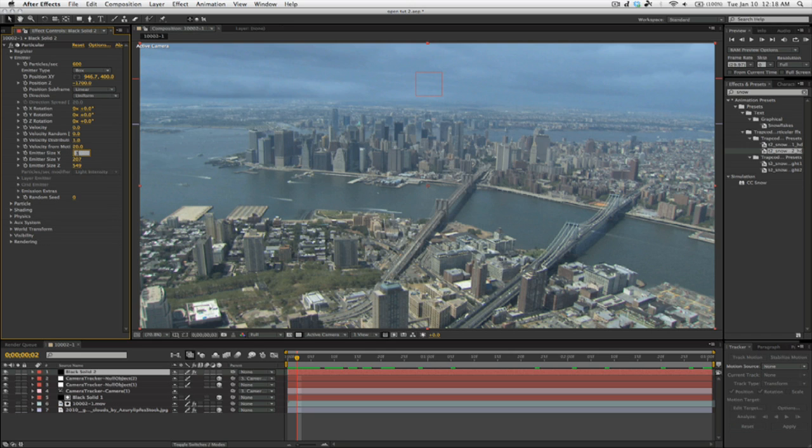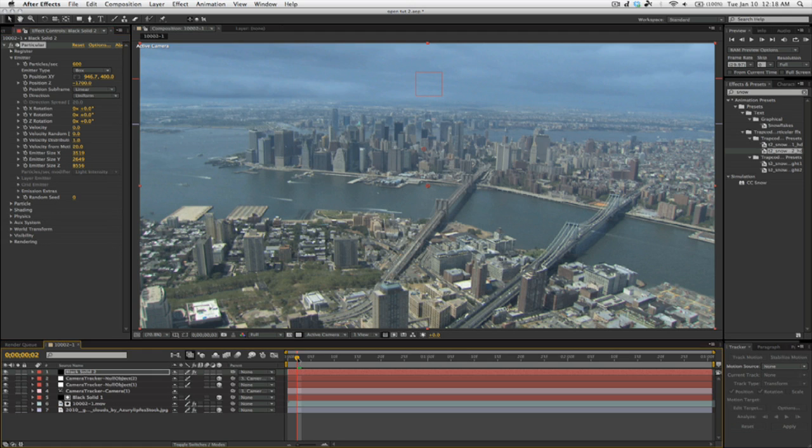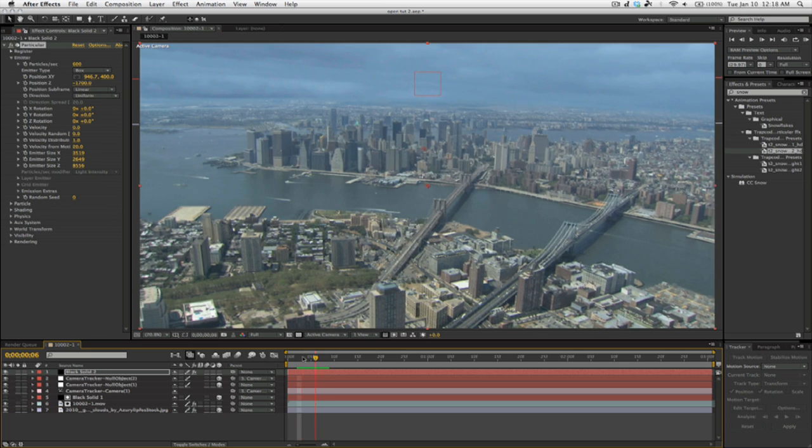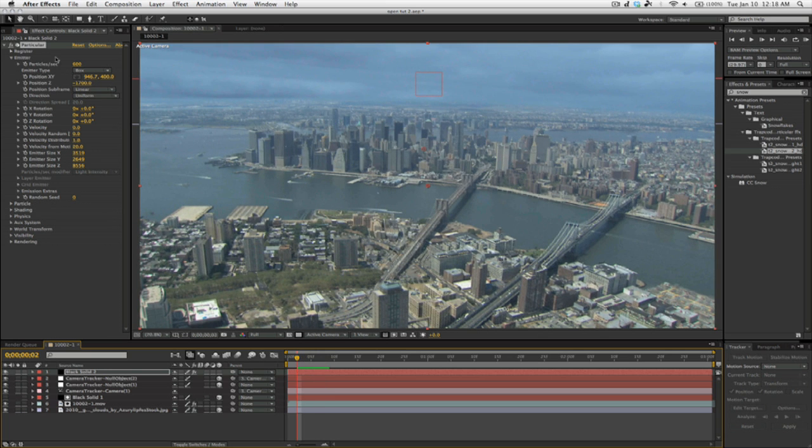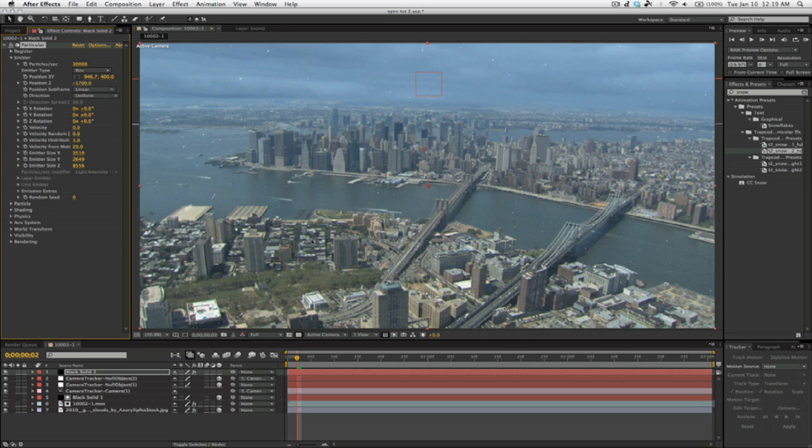So you can bring those up. And from my last comp, I know the values already. So I'll just type those in. So you can see the snow already in the back here. And bring the particles per second up. And I know that I have to bring this up quite a bit to make them visible.